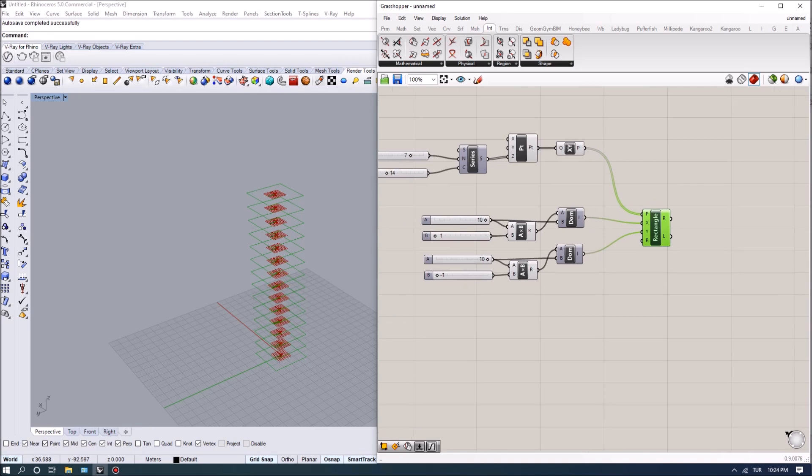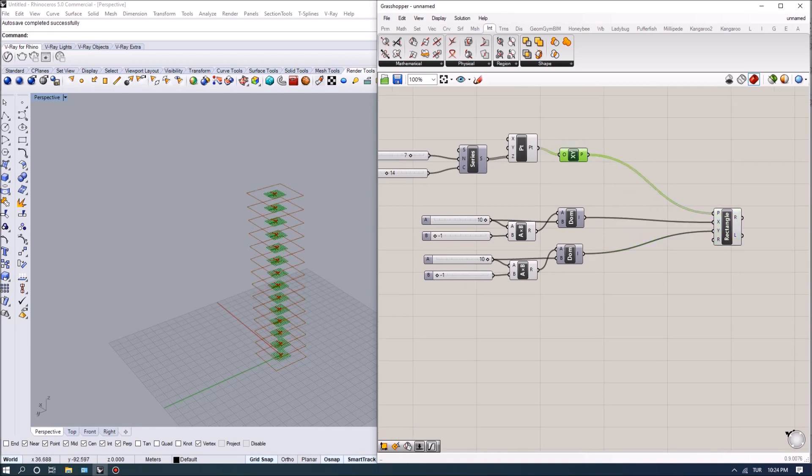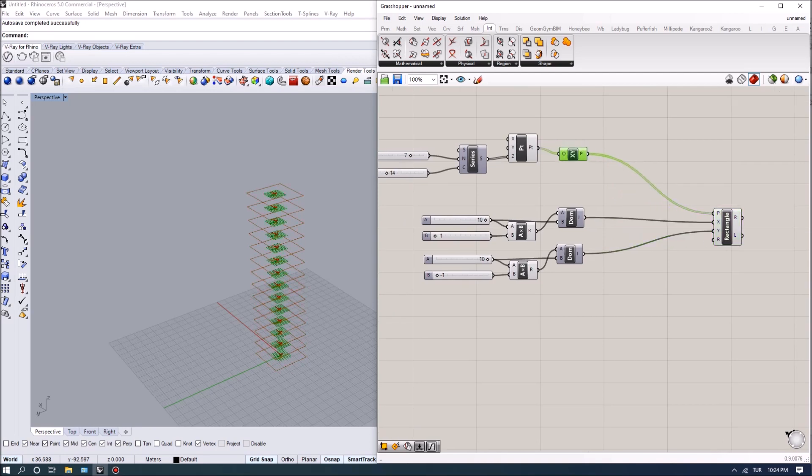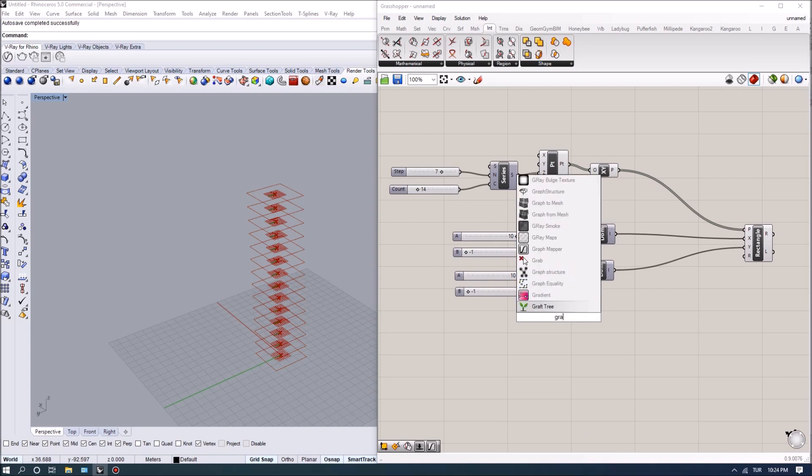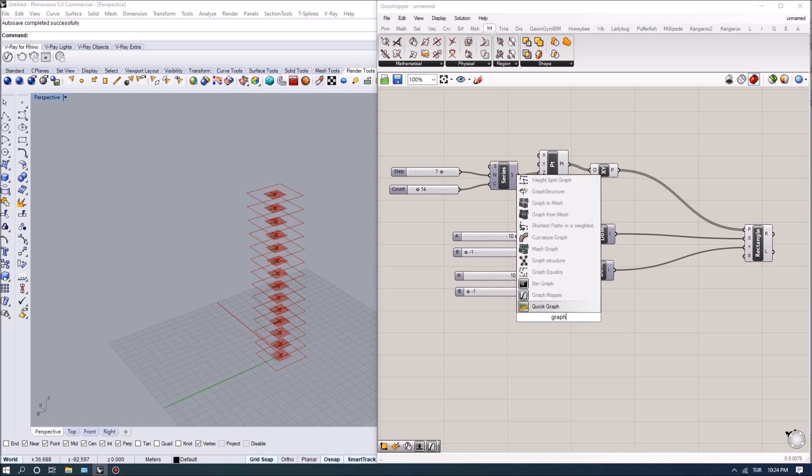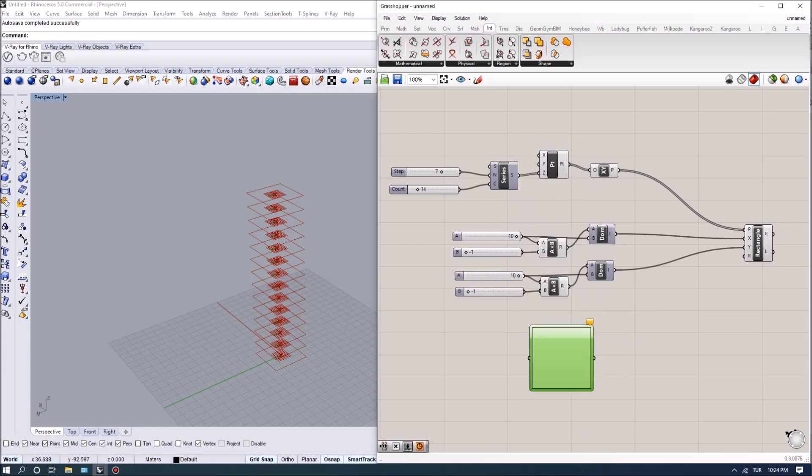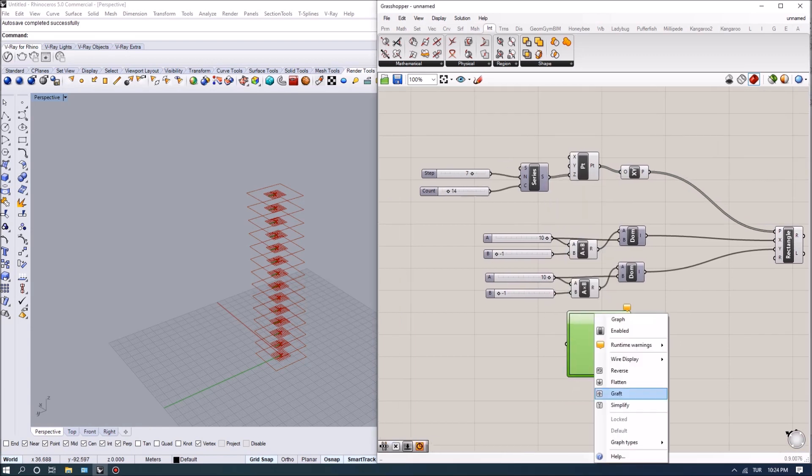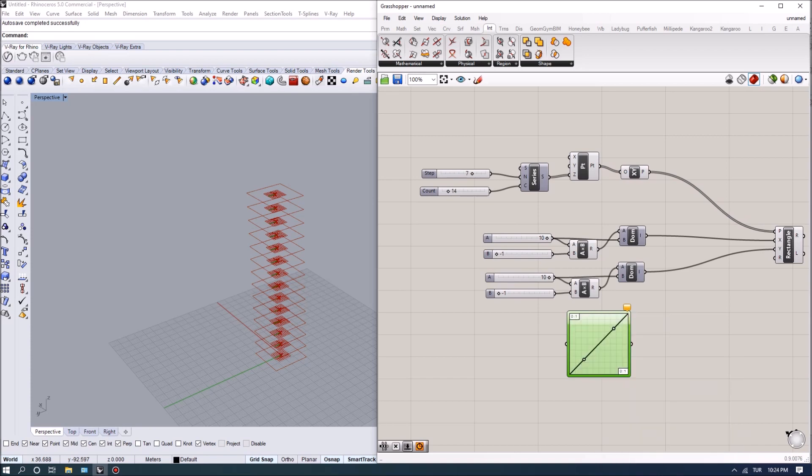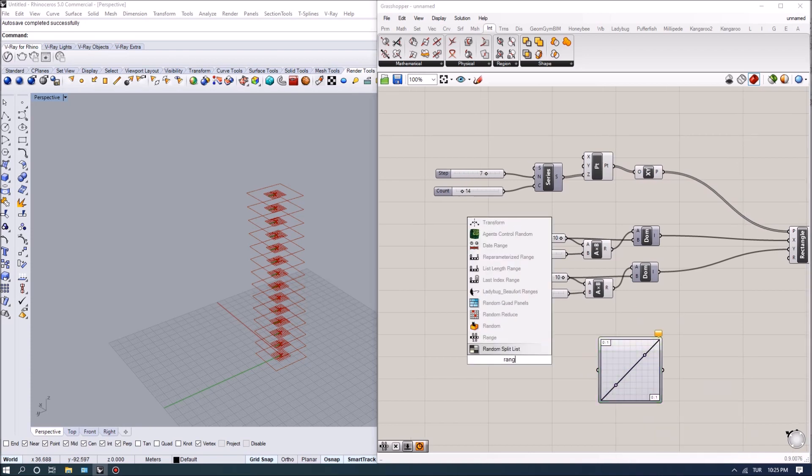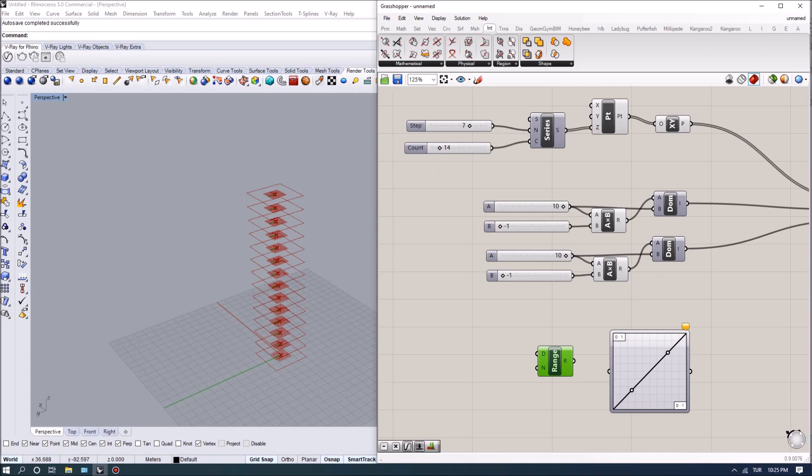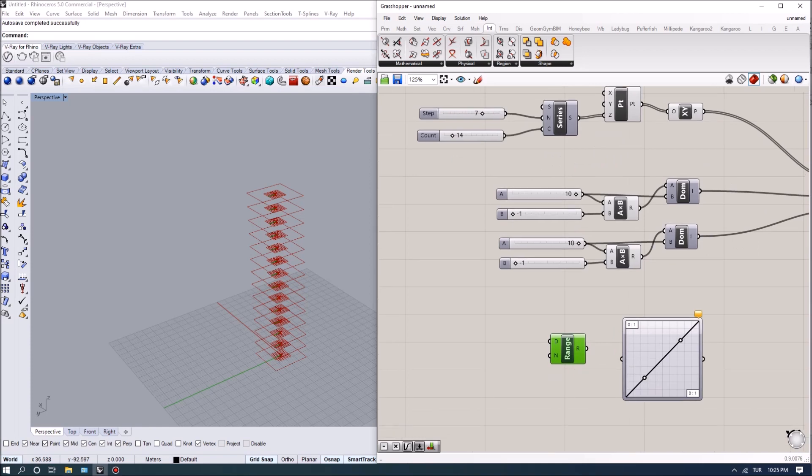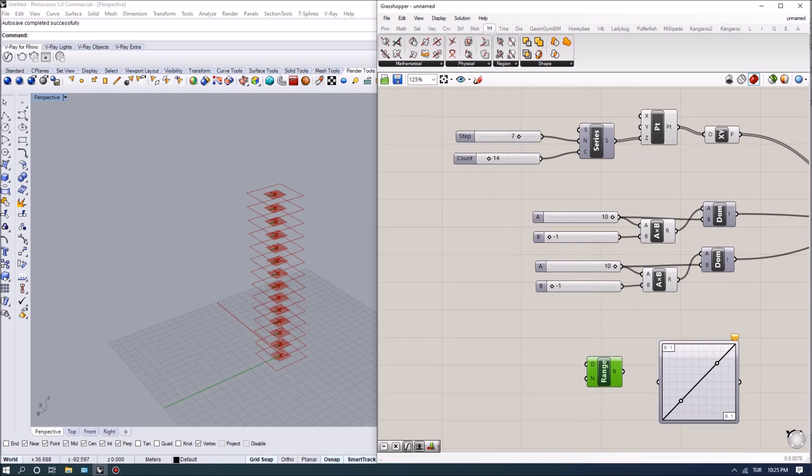So once we have the rectangles, what I want to do is actually rotate these profiles. So for rotation I'm actually going to use a graph mapper and we're going to start with a linear graph first of all. And the way this is going to work is I'm going to connect to the range some value.